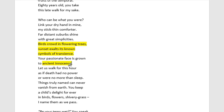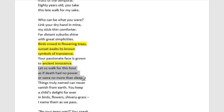We also get a really nice juxtaposition in the words 'ancient innocence' — this contrasting pair speaks to the incessant nature between life and death, where we can talk about wisdom and maturity versus youth and youthfulness. Then Harwood continues with more symbolism of death: 'let us walk for this hour as if death had no power, or were no more than sleep.' The symbolism of death indicates the father on the precipice of his own death, and it also personifies death for the man.